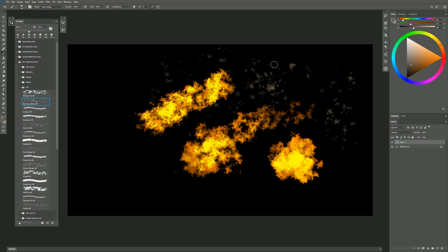I get these things that could be paper or pieces of wood or something. Now you can build those up on top of themselves as well if you want to create highlights, or if you wanted to, you could just select a warmer color and put in your highlights manually like that.